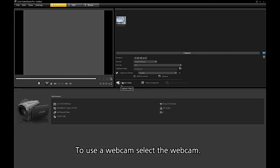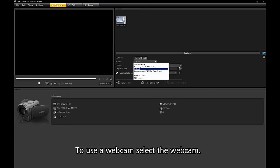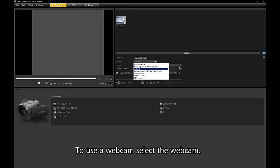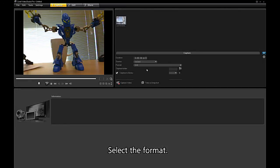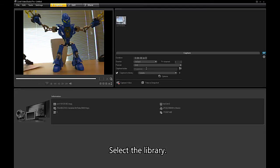To use a webcam, select the webcam. Select the format, select the library.